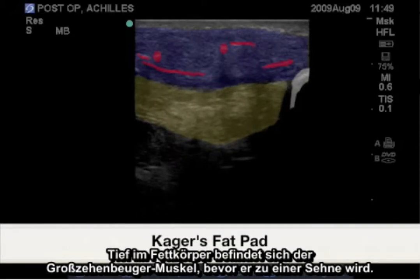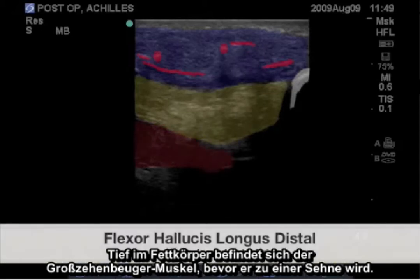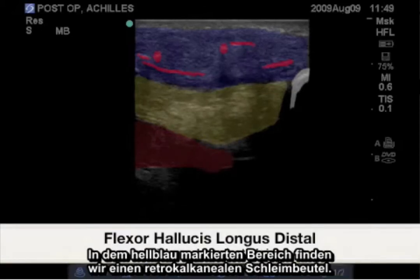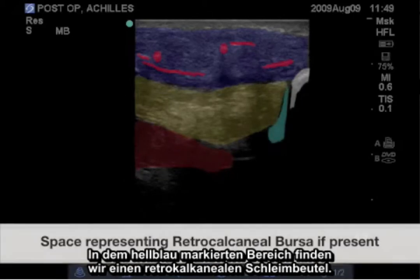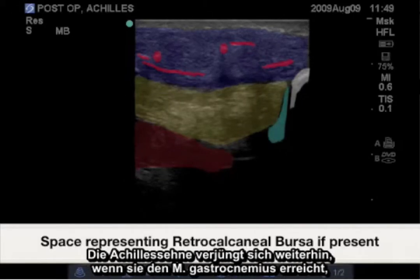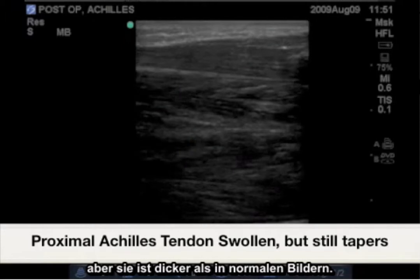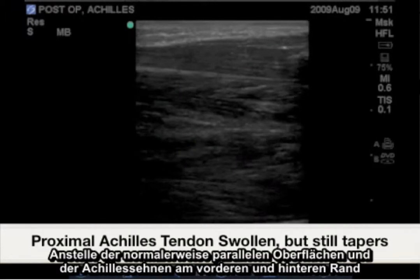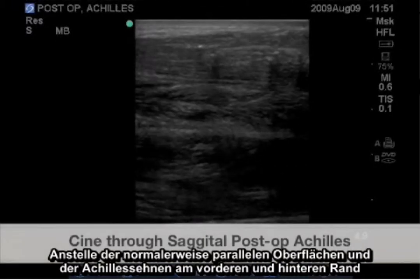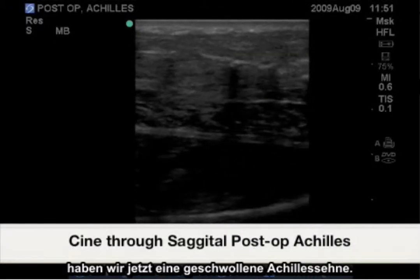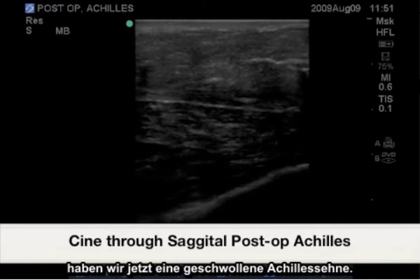Deep to the fat pad is the flexor hallucis longus muscle before it becomes tendon. The light blue highlighted area represents where we would find a retrocalcaneal bursa. The Achilles tendon still tapers as it reaches the gastrocnemius, only thicker than in the normal images. Instead of the normally parallel surfaces of the Achilles tendon's anterior and posterior margin, we now have a swollen Achilles tendon.